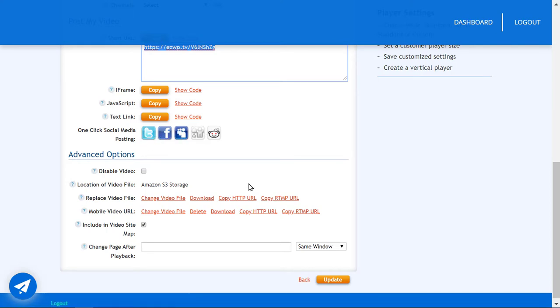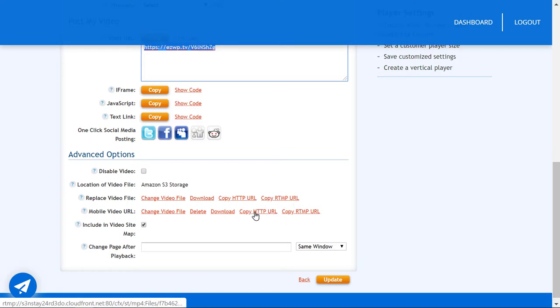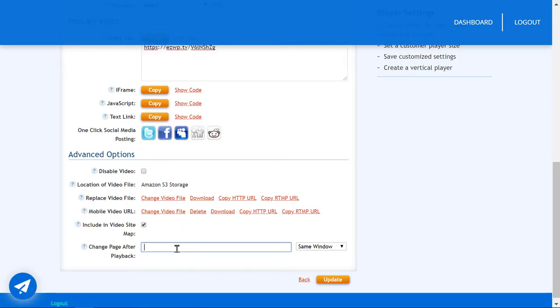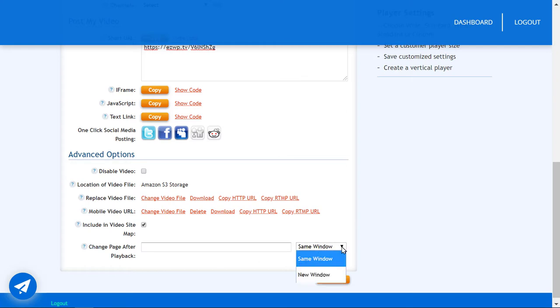Down at the bottom we have the advanced options that have the video file buttons or post any working URL to open up at the end of play in a new or existing window.